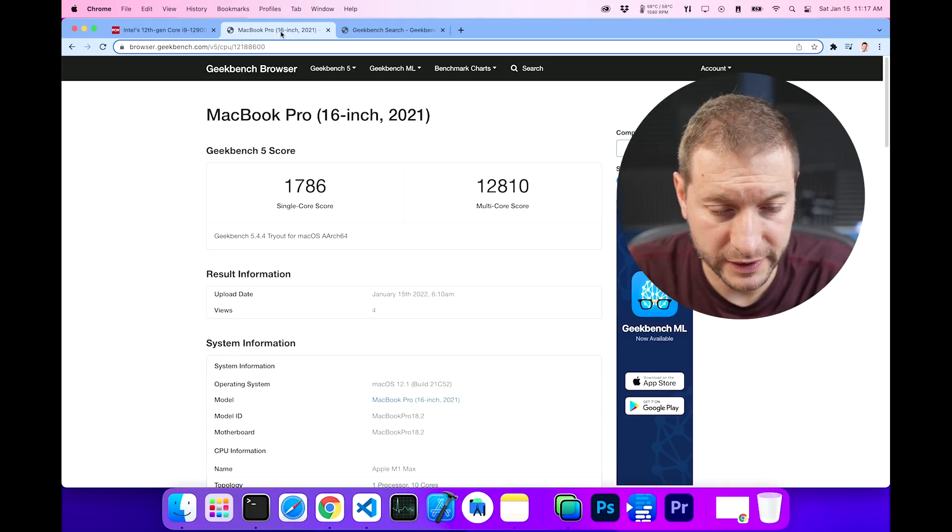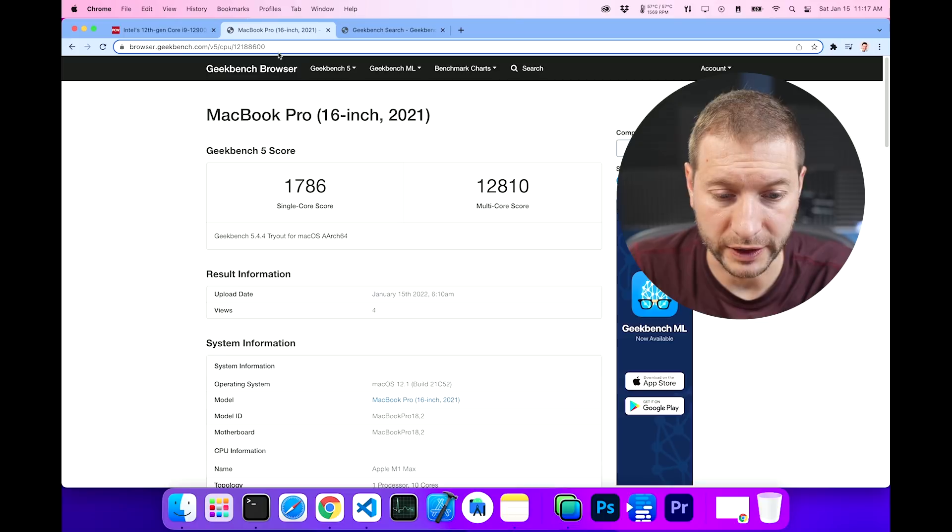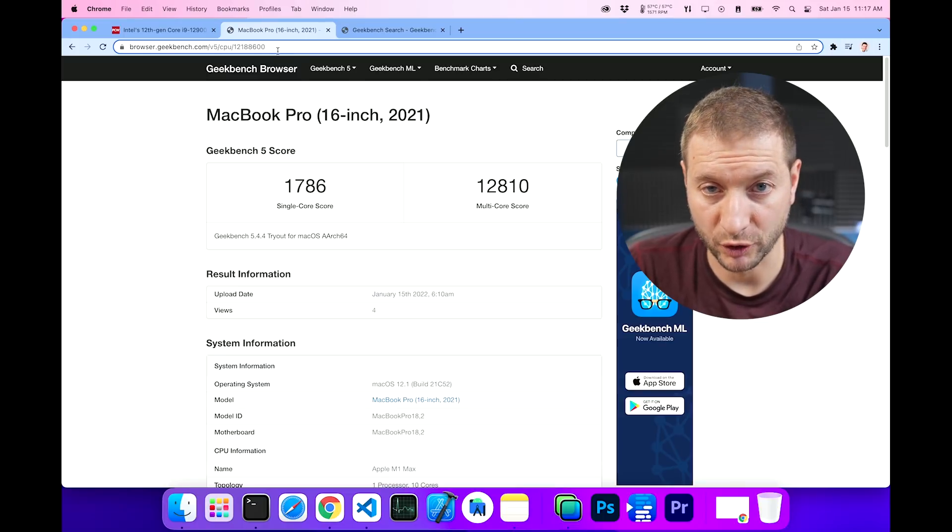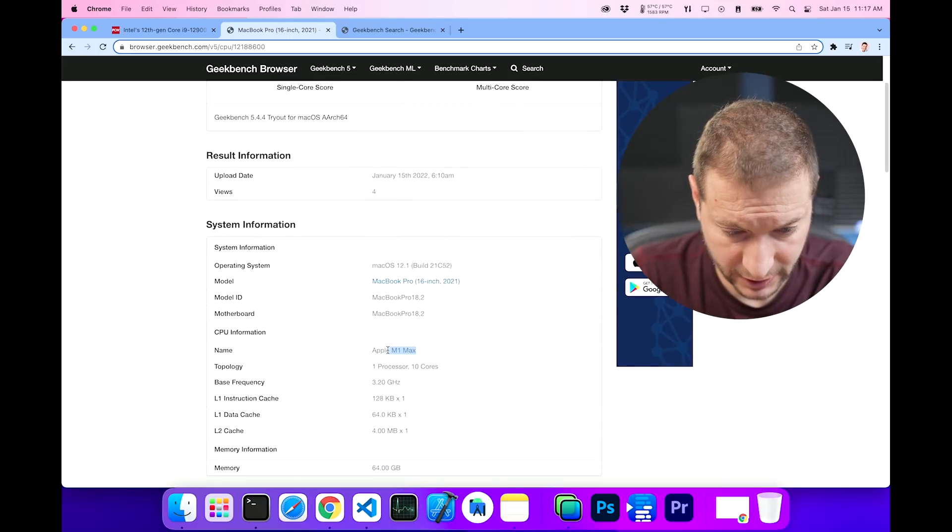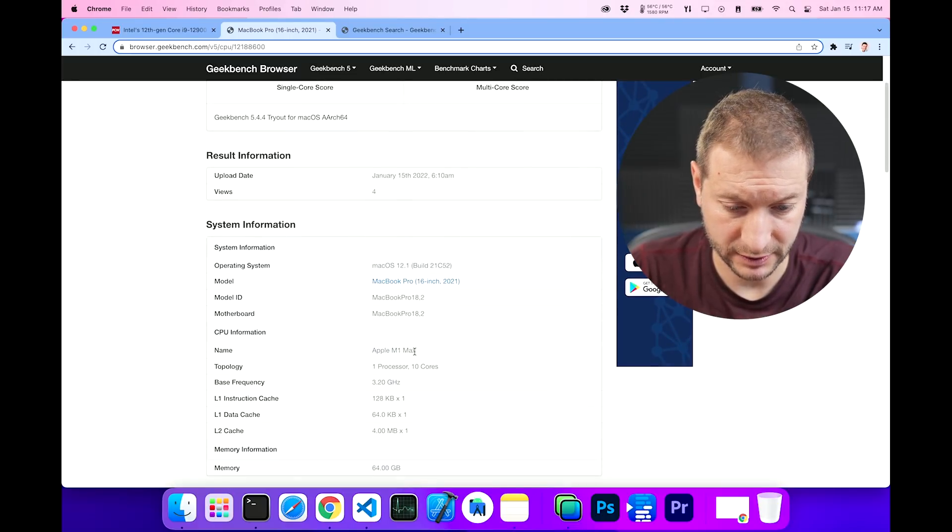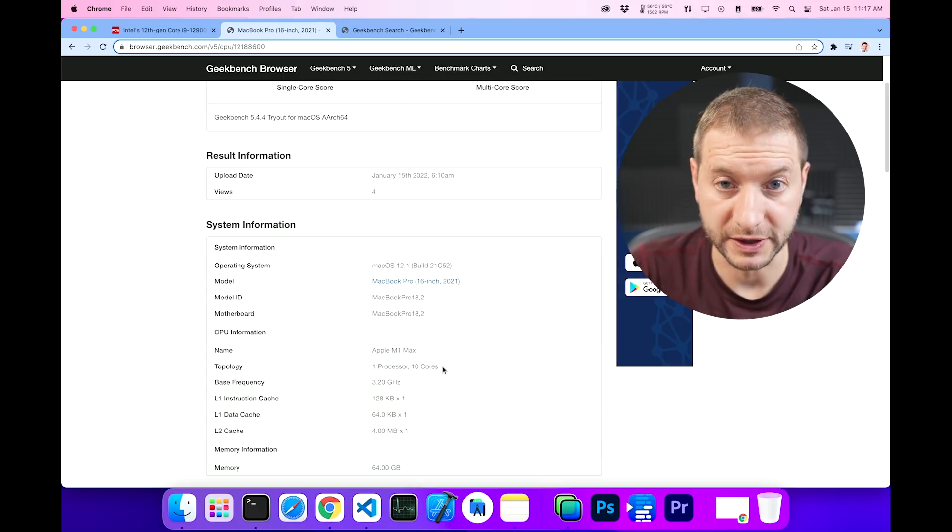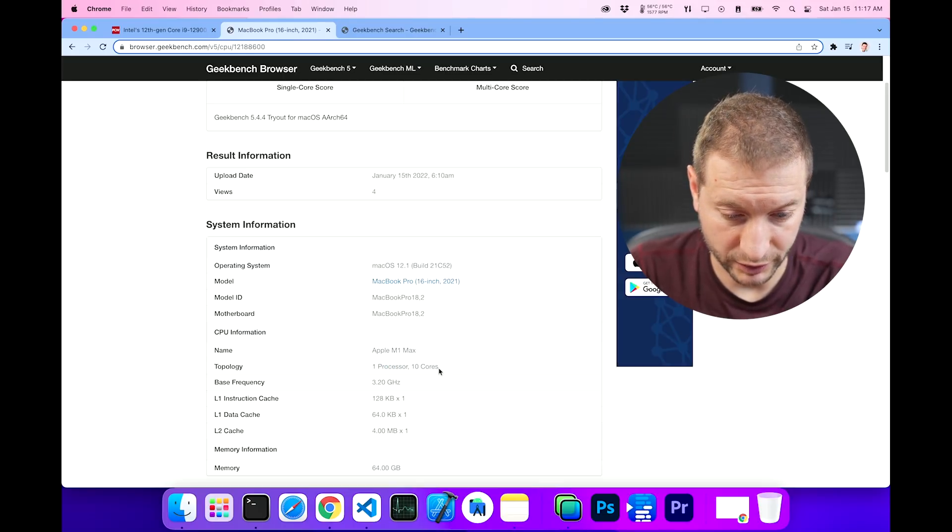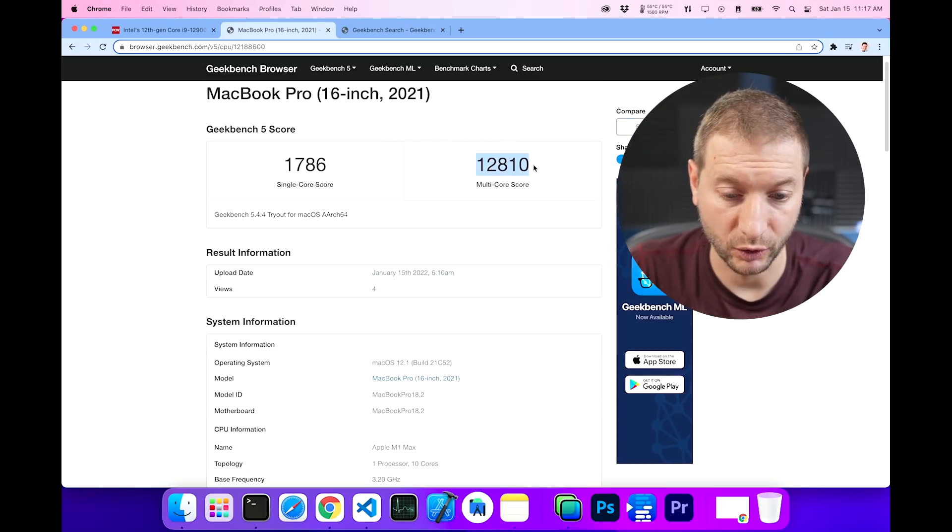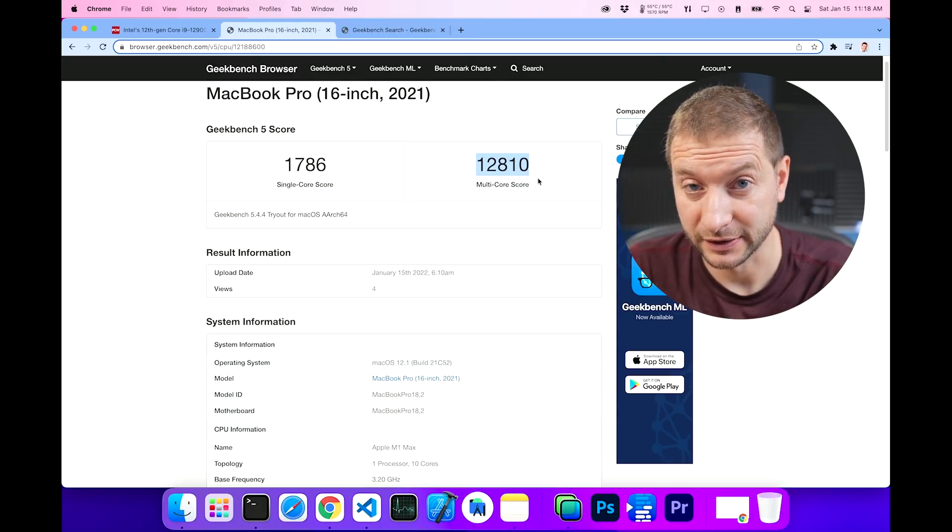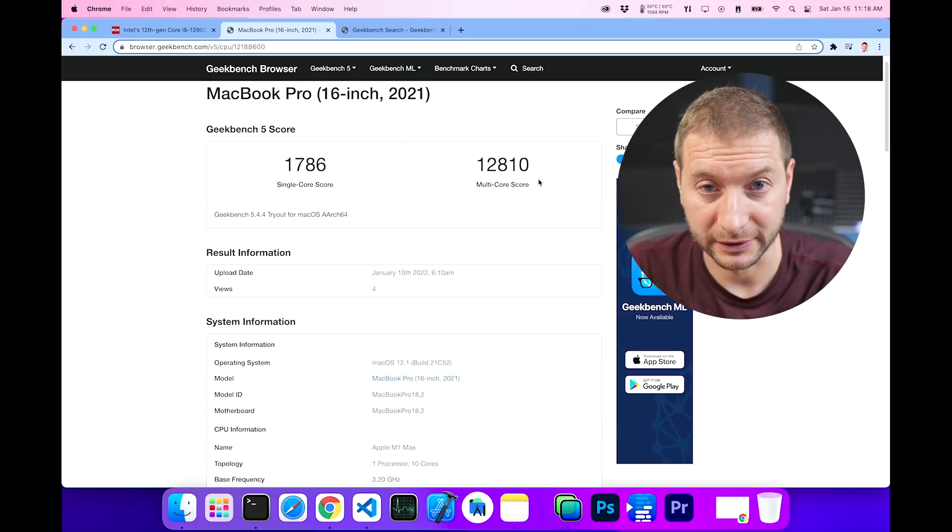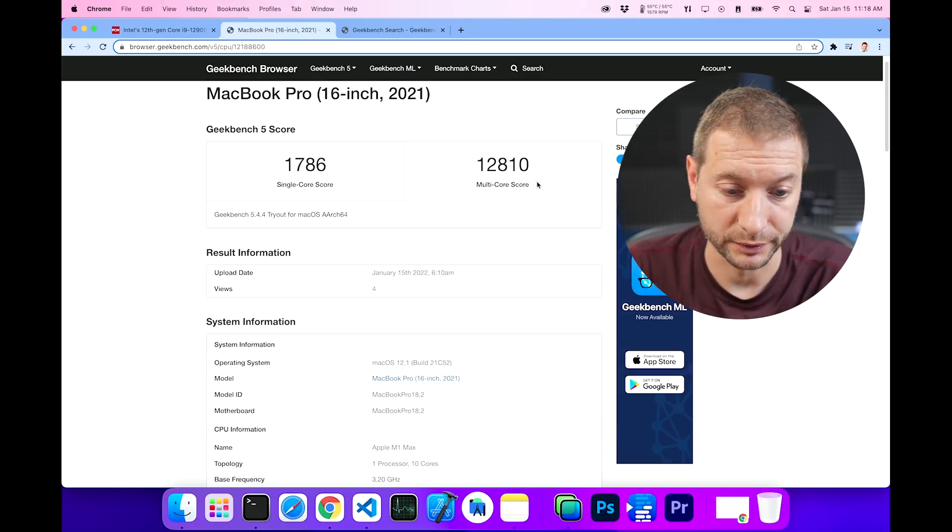So here is the Geekbench site. And this is the result for the 16 inch MacBook Pro from 2021. This is, let's see, what's the chip here? Apple M1 Max as the SoC system on chip. And of course, this has the regular topology that we've seen many times on this channel. 10 cores, one processor. This is the 64 gigabyte variety. And this has a multi-core test score of 12,810. It's pretty good. It's really, really good, actually. But it's not as good as the initial numbers for Alder Lake show.